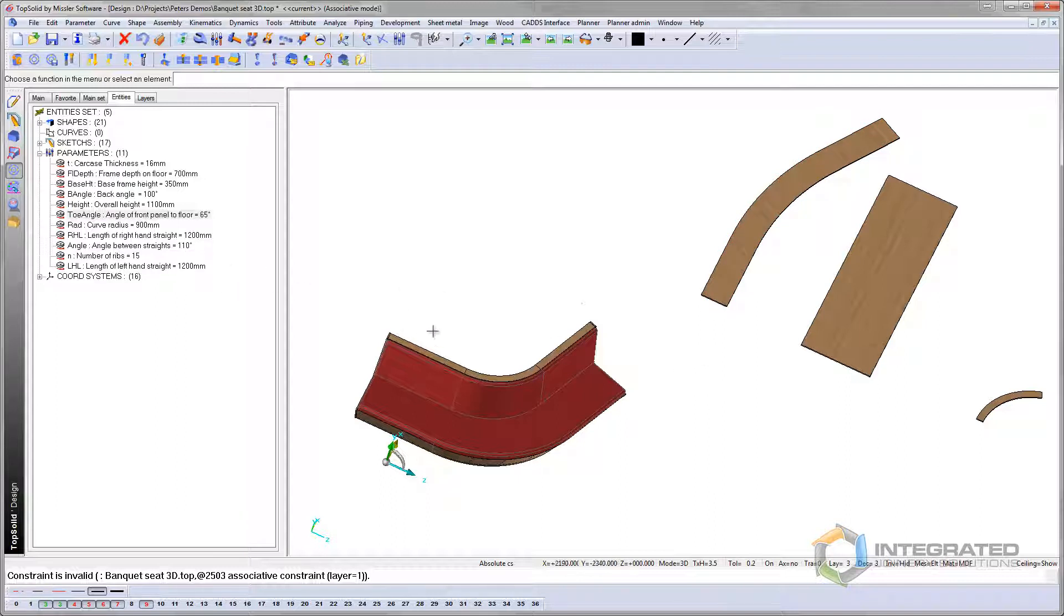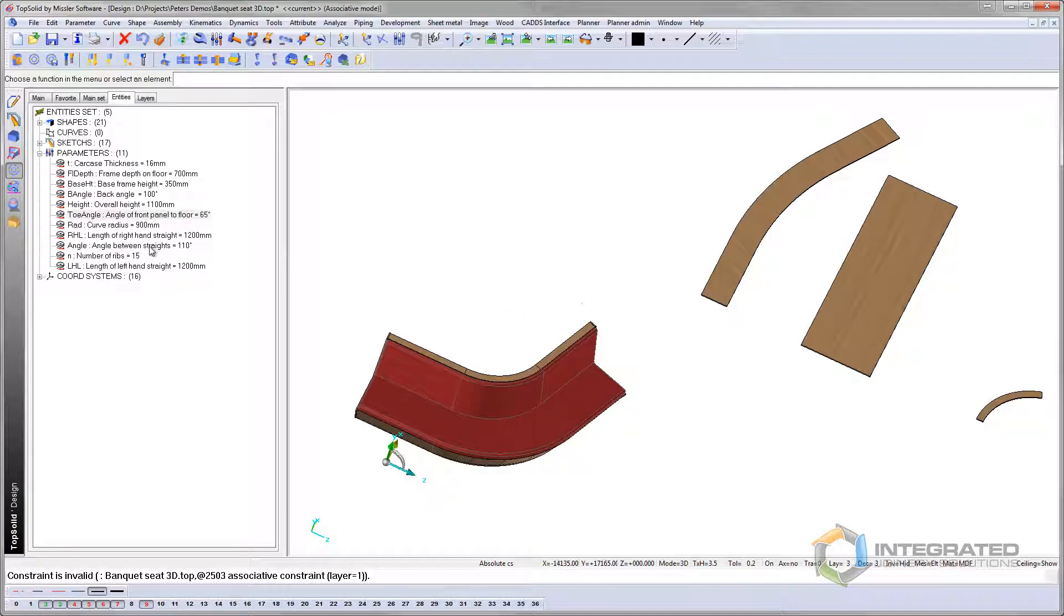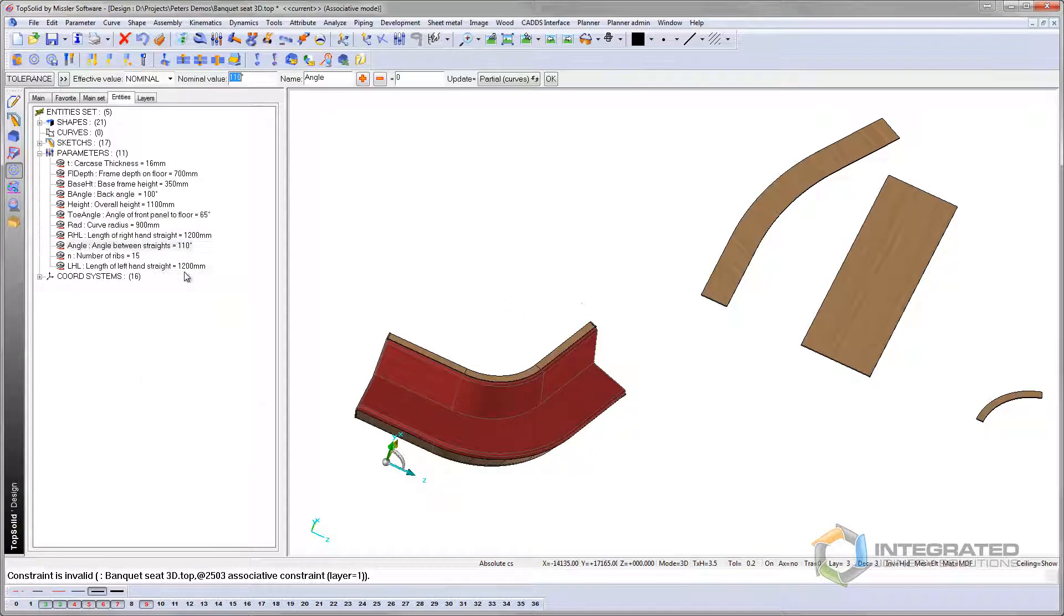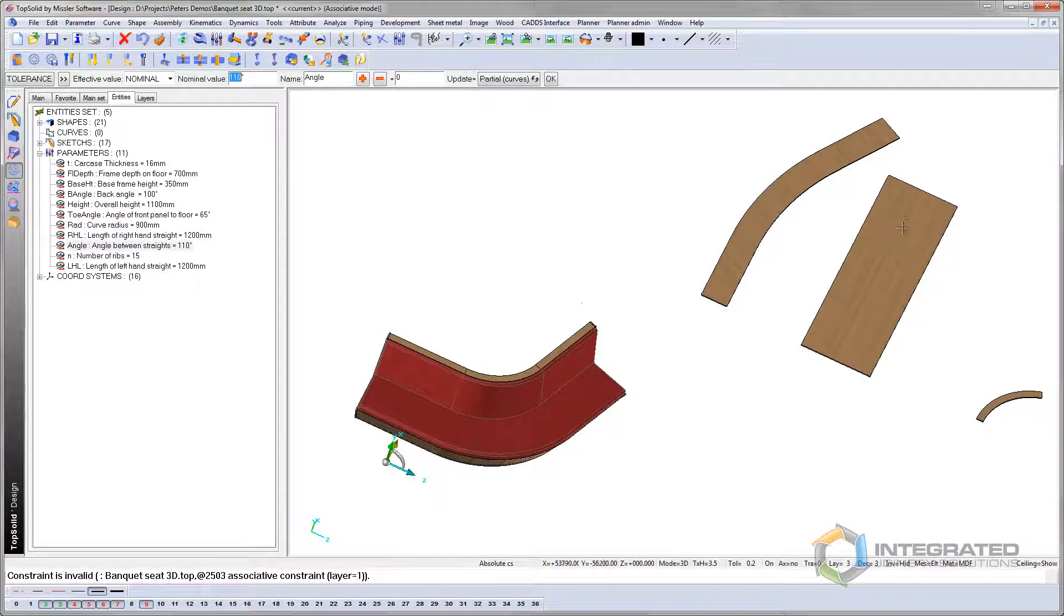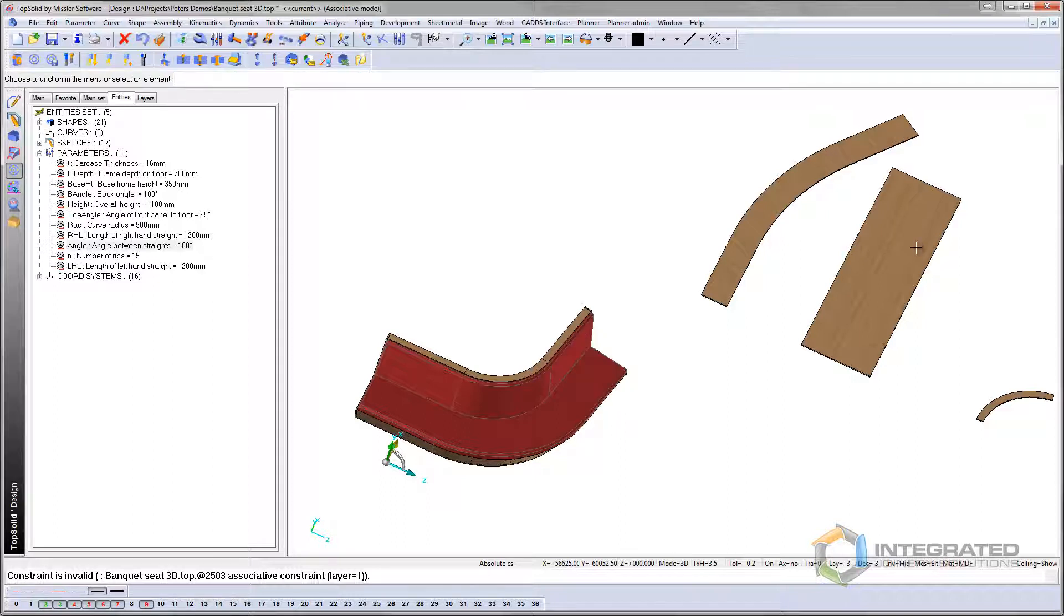I can also change the curve angle between these two flats here. So currently, they're 110 degrees. Let's change that to 100. And these both will be upgraded. See that? So it's all connected.